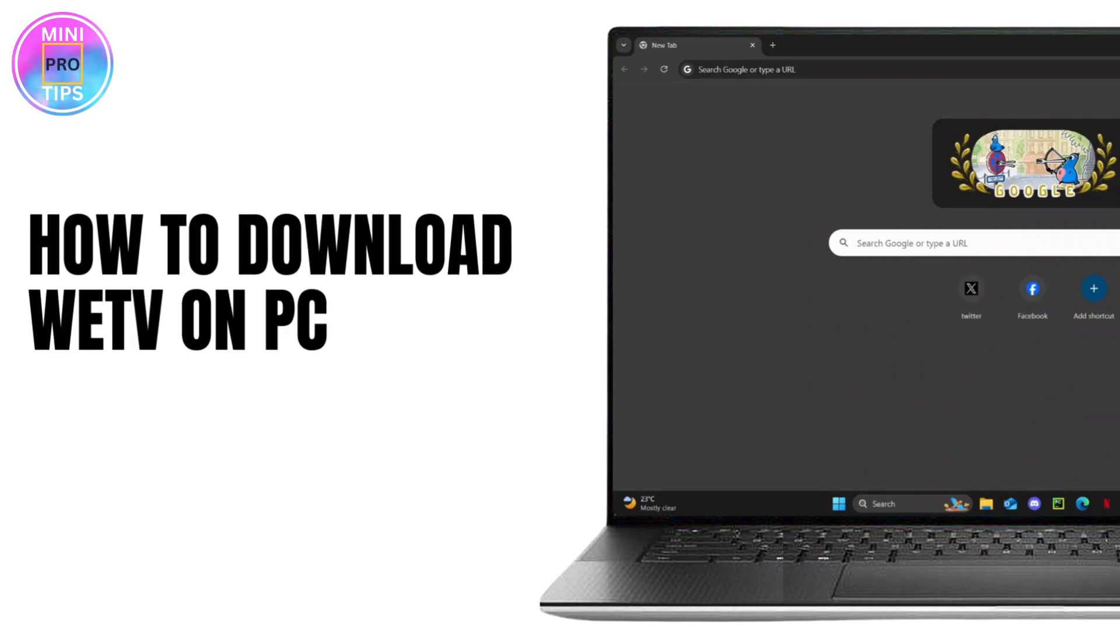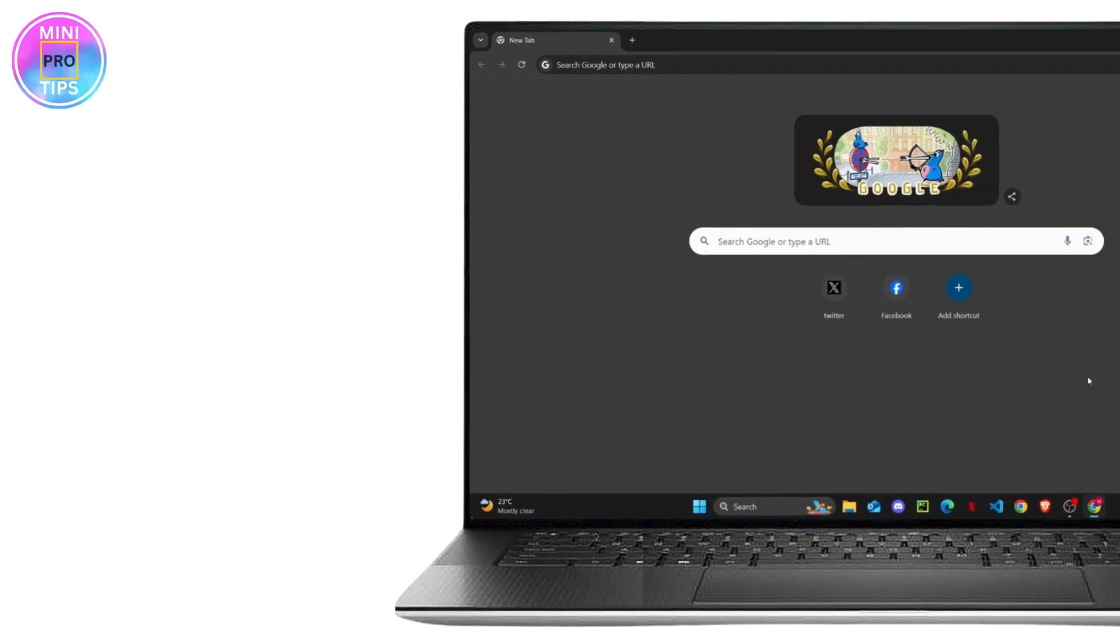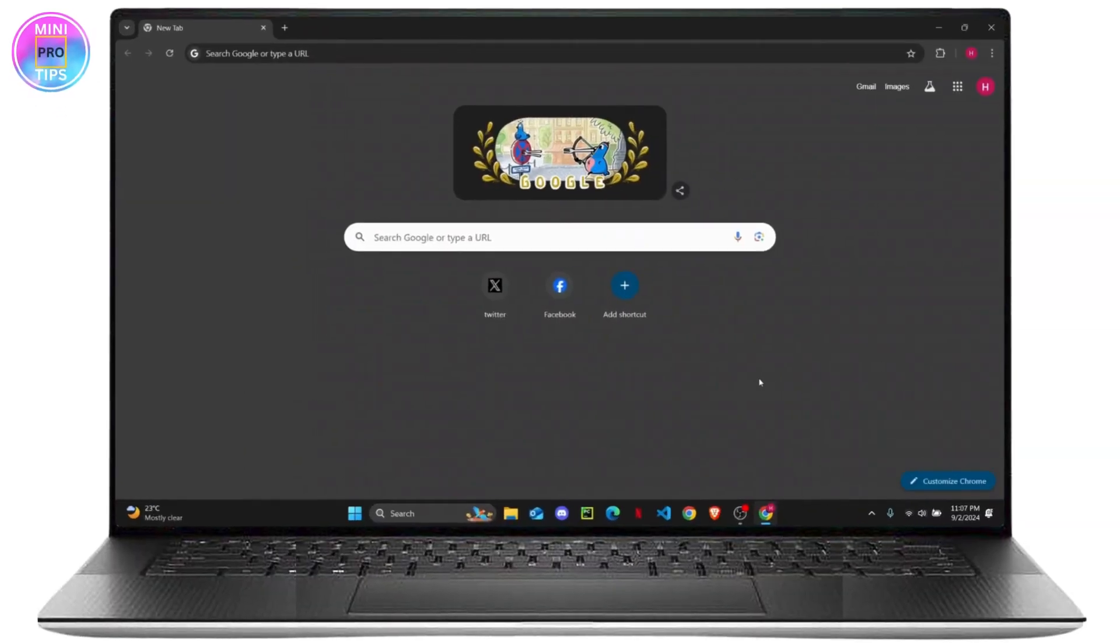How to download WeTV on your PC. WeTV is basically a streaming platform where you can watch free dramas and series. In order to download that, there is no specific app for the PC version, so you will have to download an Android emulator first.